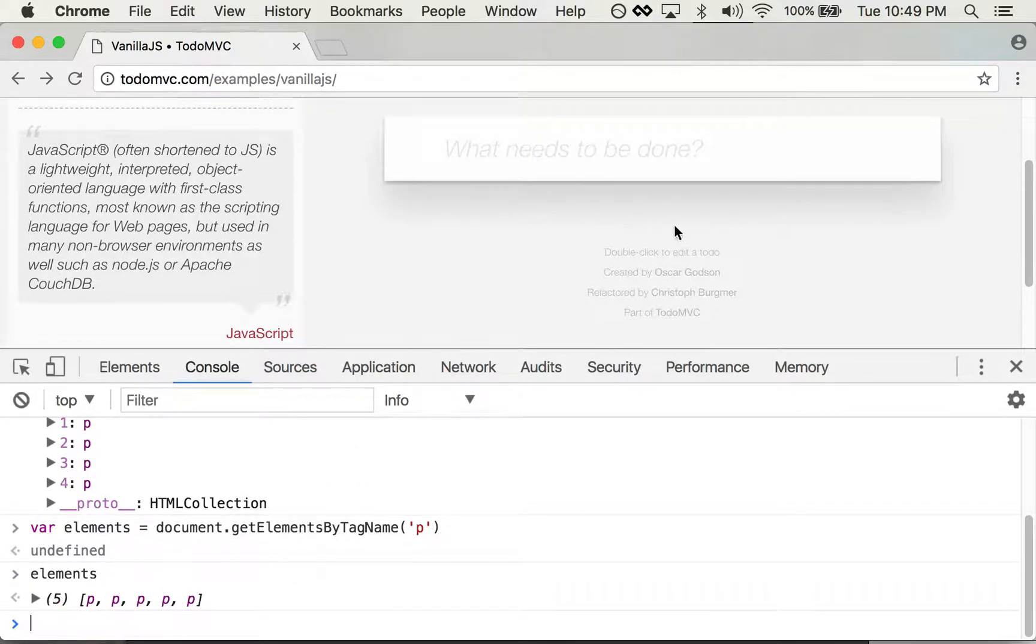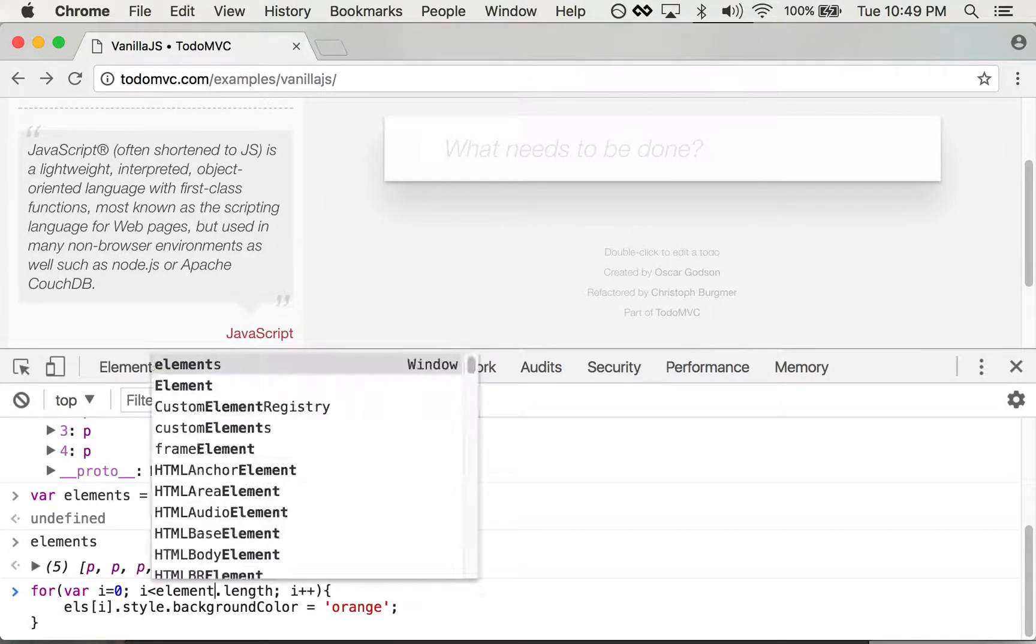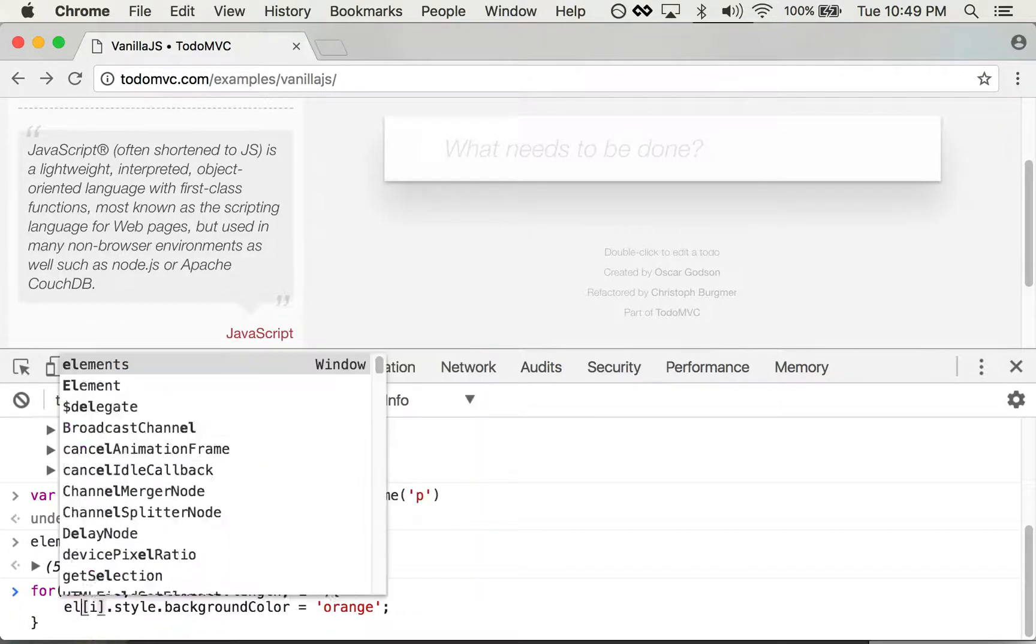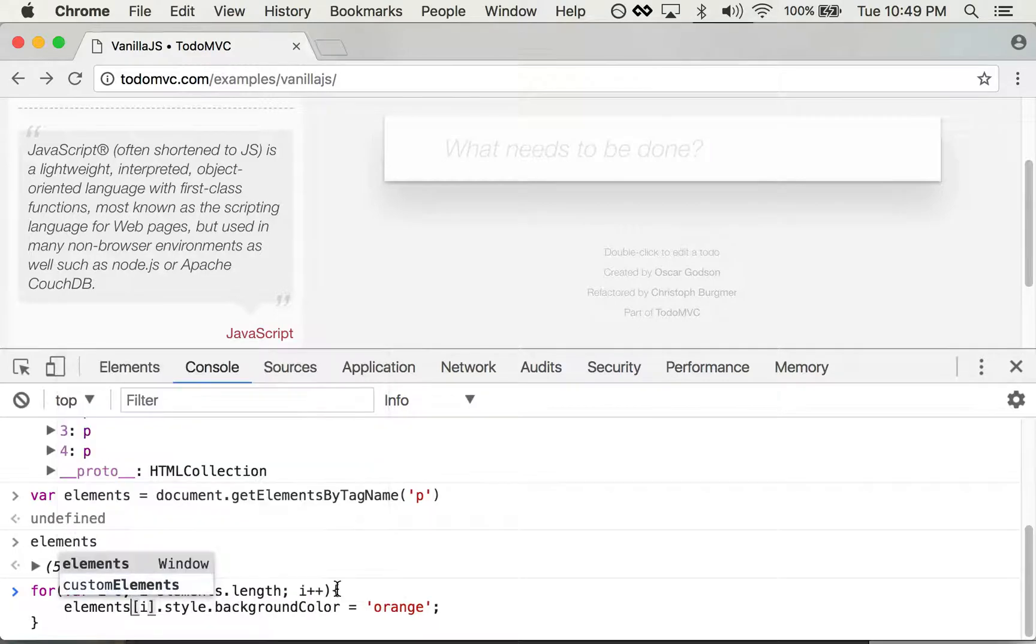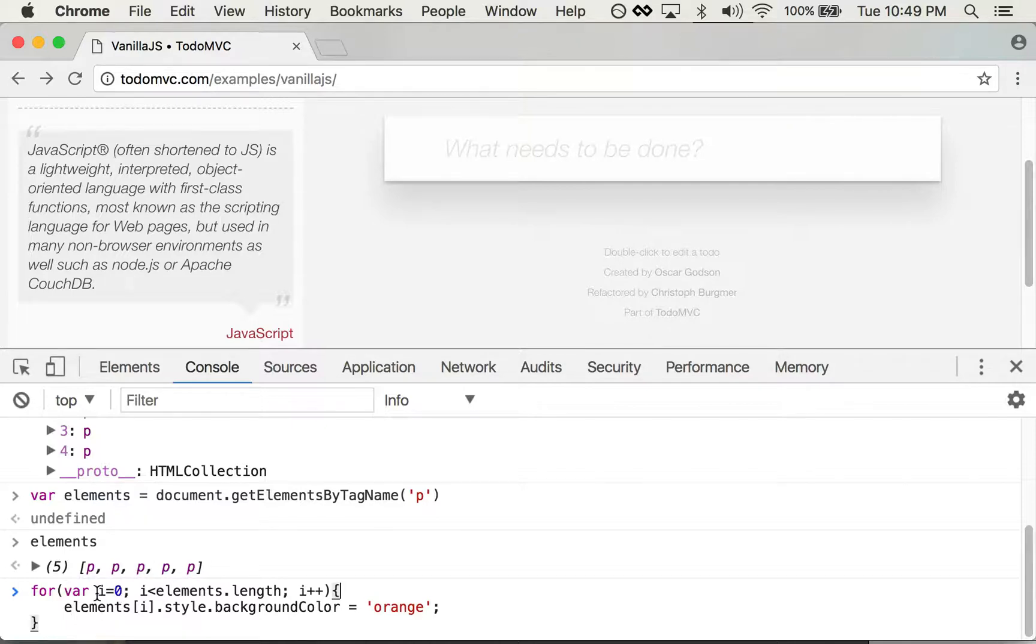And let's say I want to change all of the paragraphs to a different color. So what did I do right there? I actually put a for loop in here and I'm accessing each one of these elements.